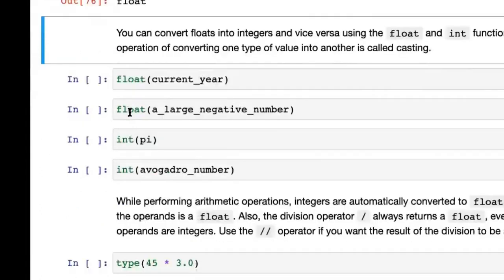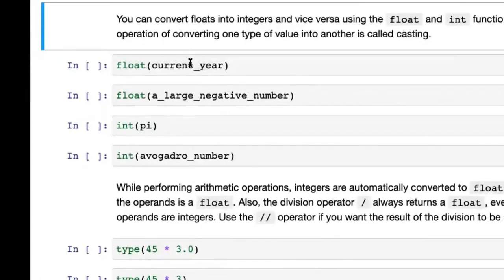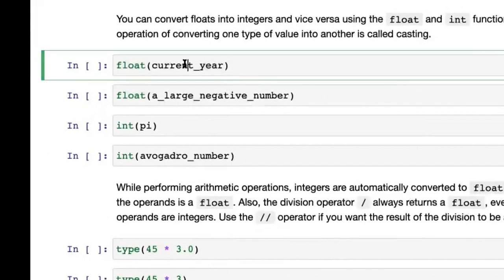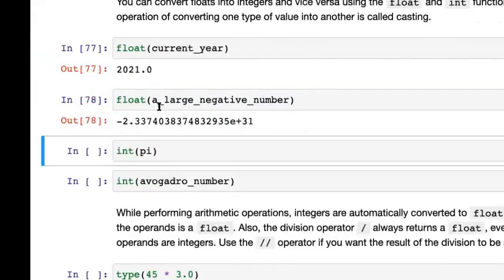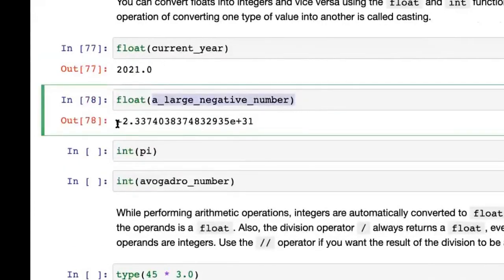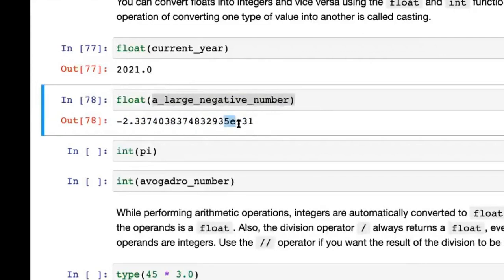We've seen integers, floats, and scientific notation. One very useful thing is to convert integers to floats and vice versa. If you use float() as a function and pass in an integer, that converts it to a float. Here we take a large negative number and convert it. One thing to keep in mind is that with floats you may lose some precision — the last few decimal digits — although integers do not lose precision.